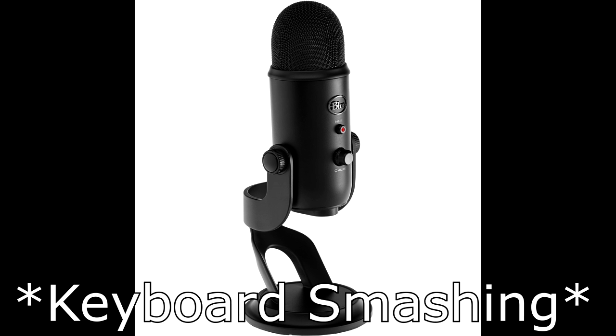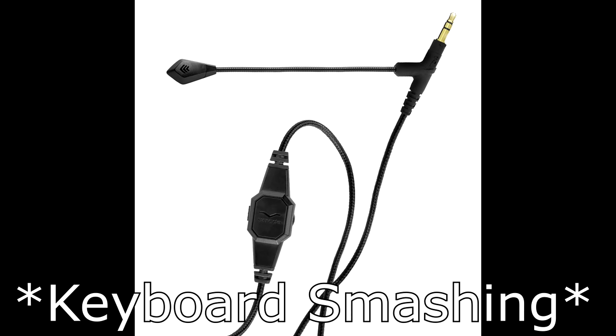And now the third test, which involves me typing. First up is the Blue Yeti. The GPU, or graphics processing unit, is a programmable logic chip specialized for display functions. The GPU renders images, animations, and video for the computer's screen. Now with the vModa Boom Pro. The GPU, or graphics processing unit, is a programmable logic chip specialized for display functions. The GPU renders images, animations, and video for the computer's screen.